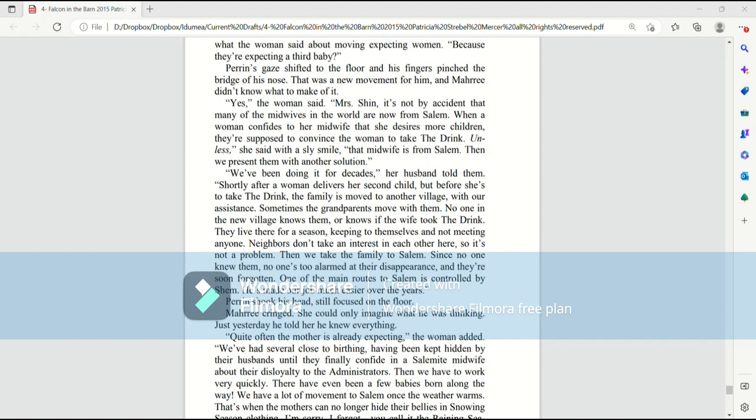When a woman confides to her midwife that she desires more children, they're supposed to convince the woman to take the drink. Unless, she said with a sly smile, that midwife is from Salem. Then we present them with another solution. We've been doing it for decades, the husband told them. Shortly after, a woman delivers her second child, but before she's to take the drink, the family is moved to another village with our assistance.